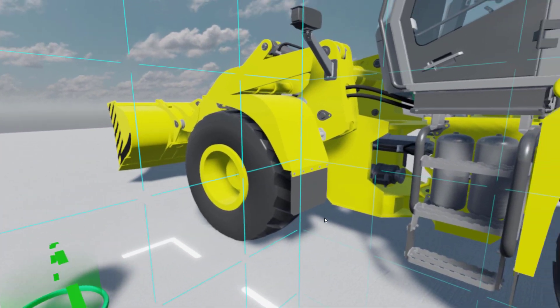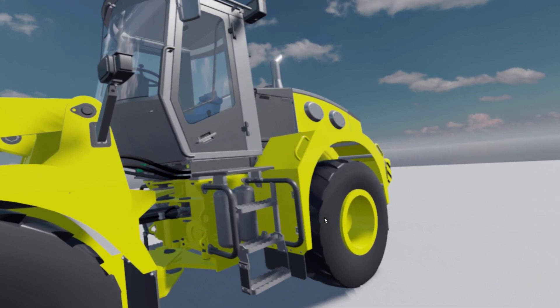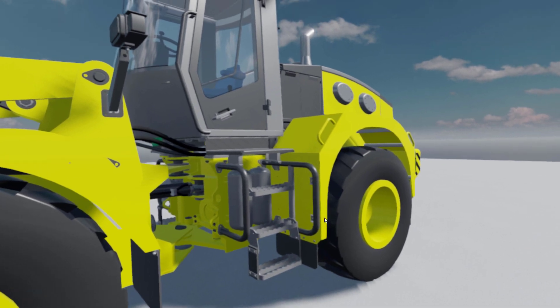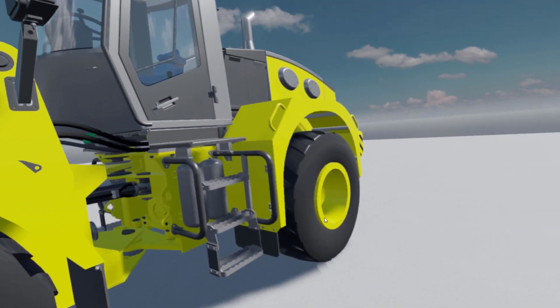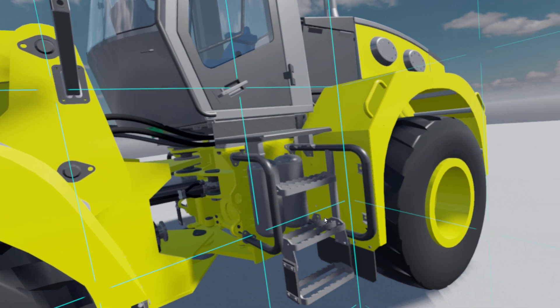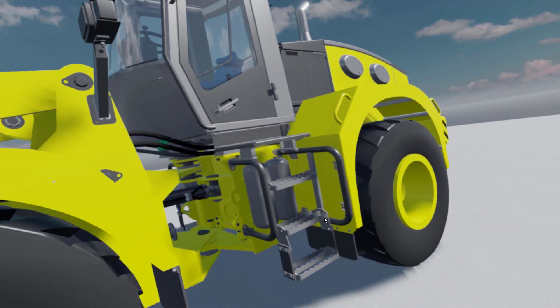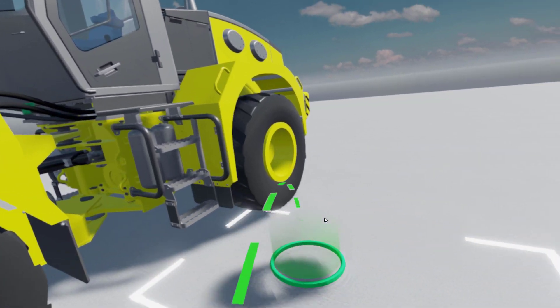The other way to navigate is to simply walk around in real life. I can walk closer or farther away and combine that with teleportation.